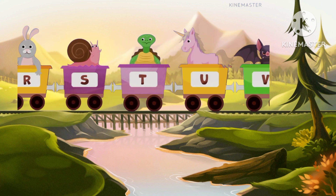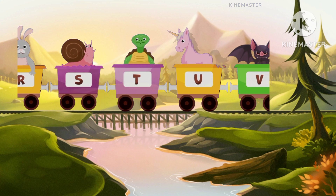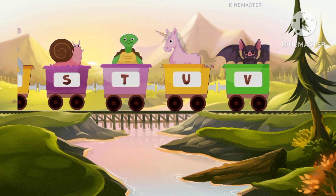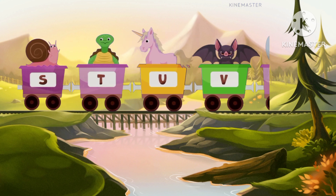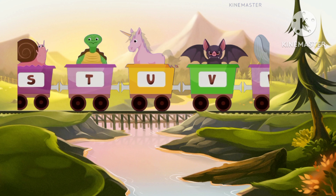V for vampire bat, vampire bat. Excellent! Super!